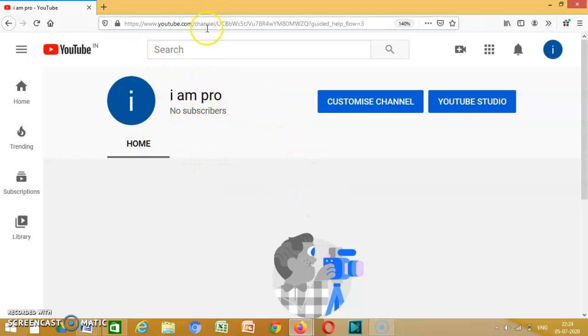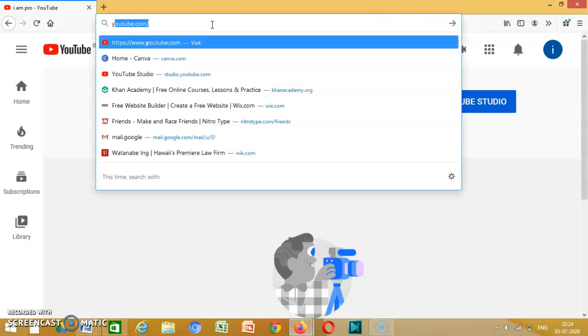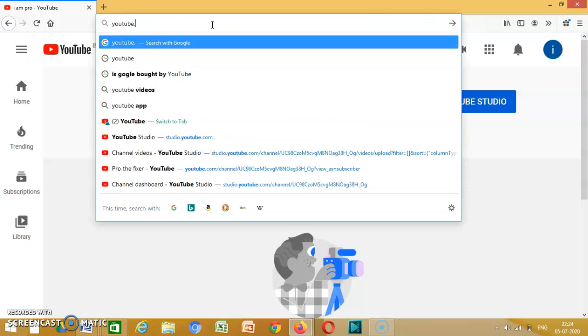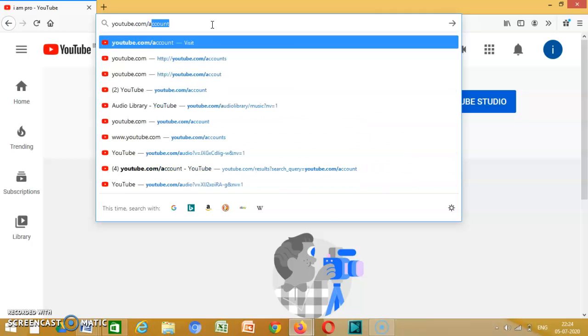Like you can go on again, you can do it youtube.com slash account.